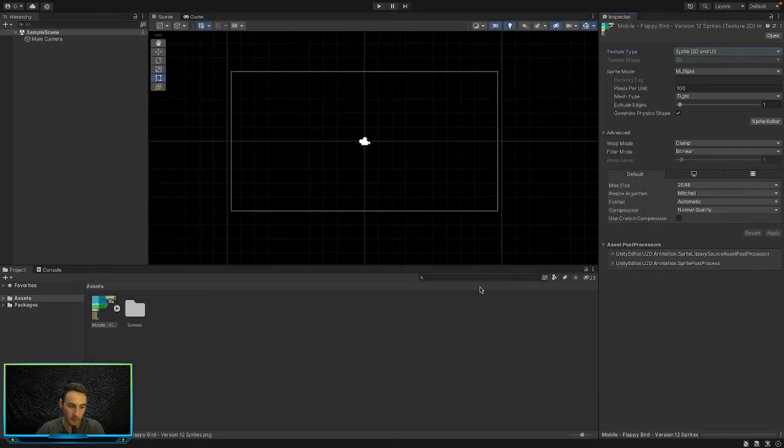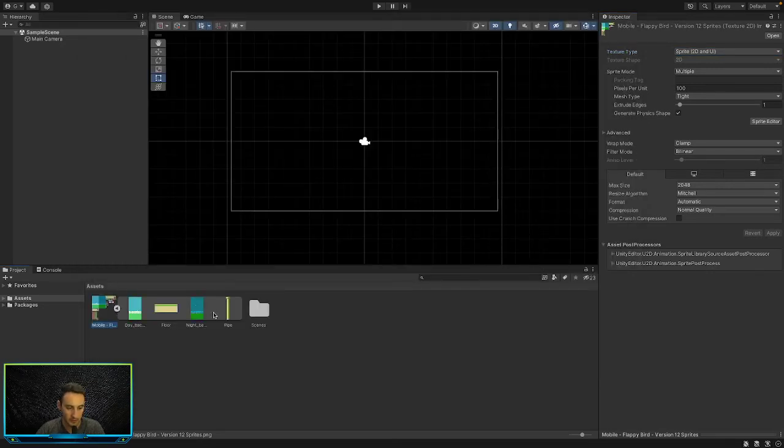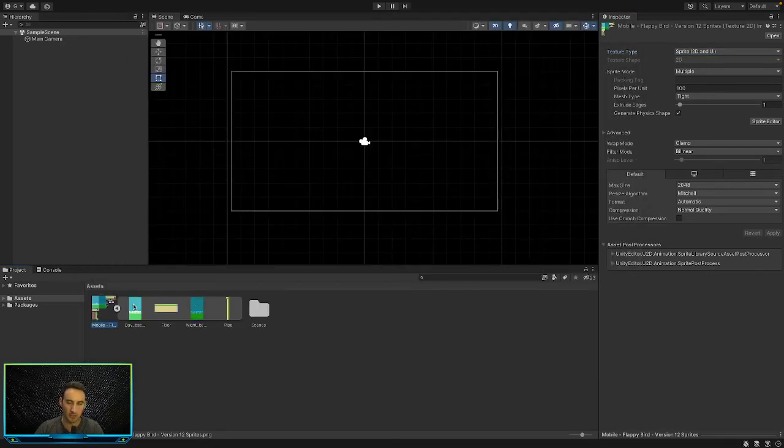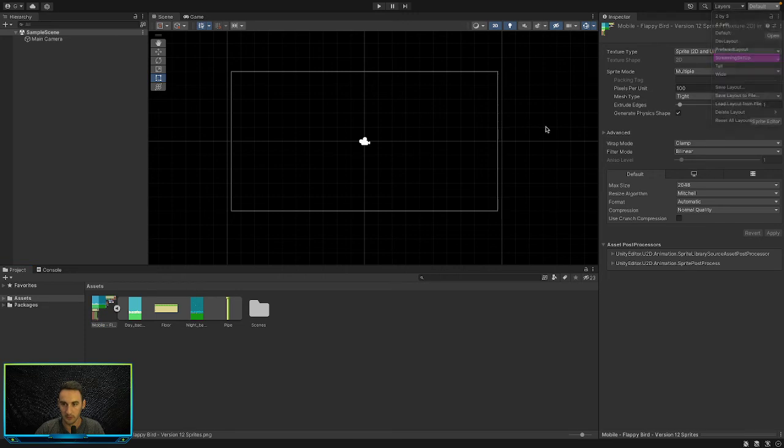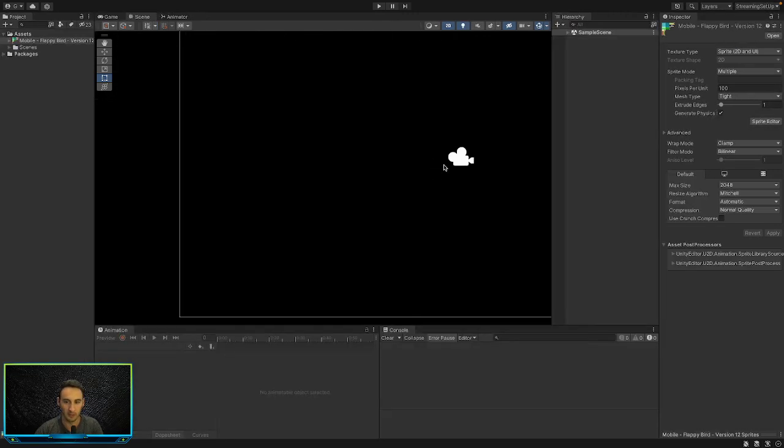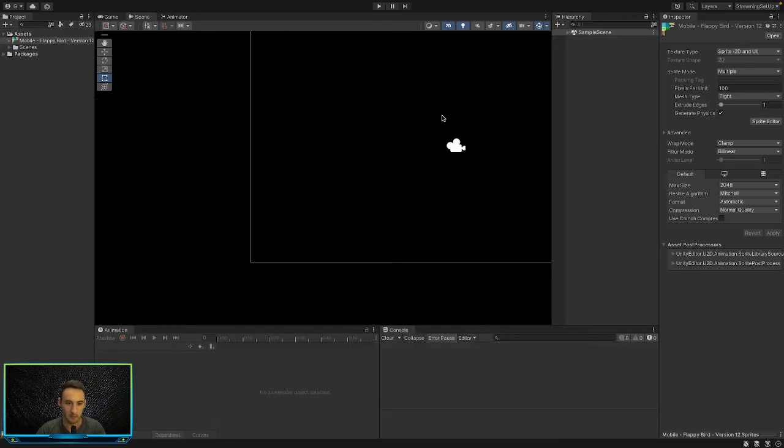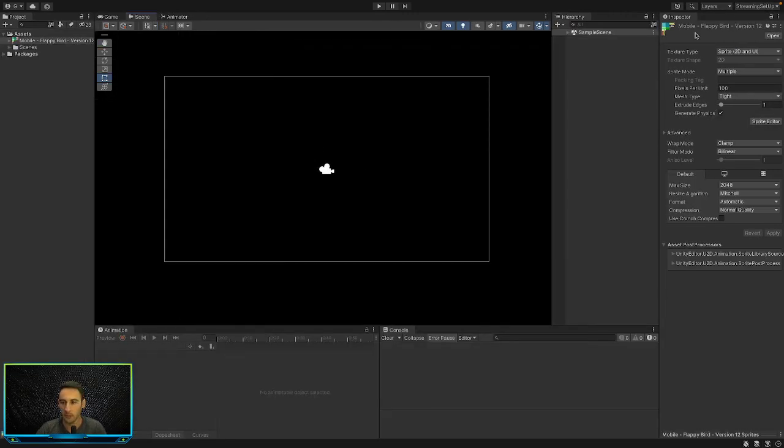Now if we press on this play button here, you can see it's actually split those four up for us. So now we can actually - well, first of all let's go and change this to streaming setup so we get our setup we want. Now we can find the assets which is over here.